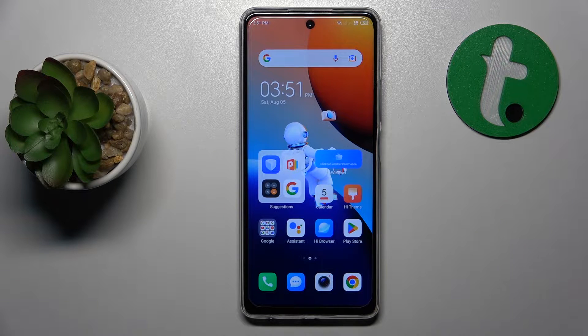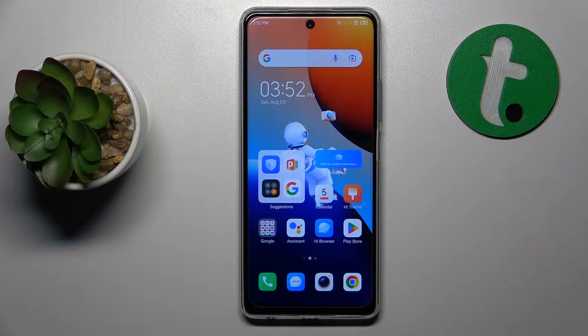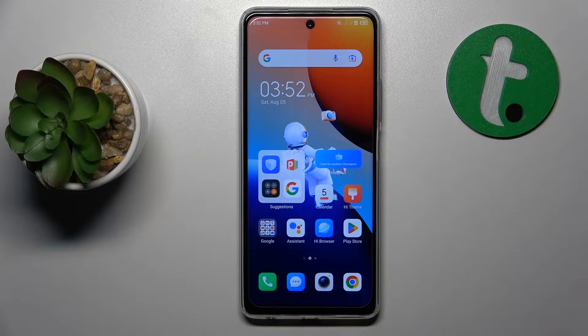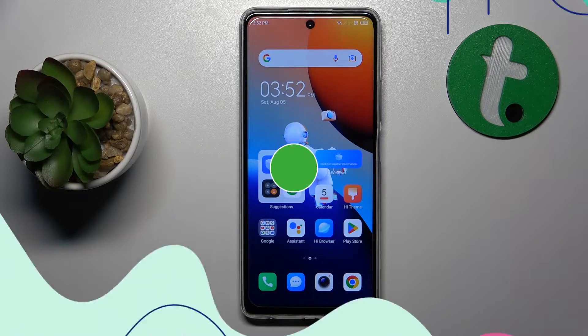Welcome to the Tutorial Info YouTube channel. Today I have the Tecno Spark 10 Pro in front of me, and in this video I will show how you can set up parental controls on this device.